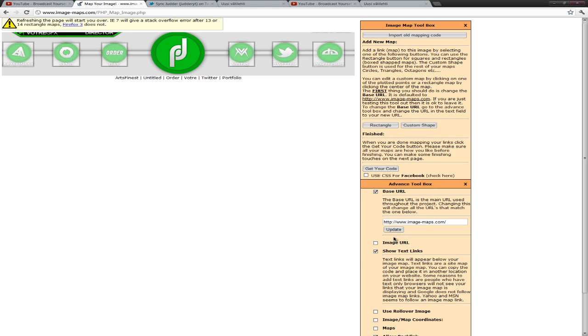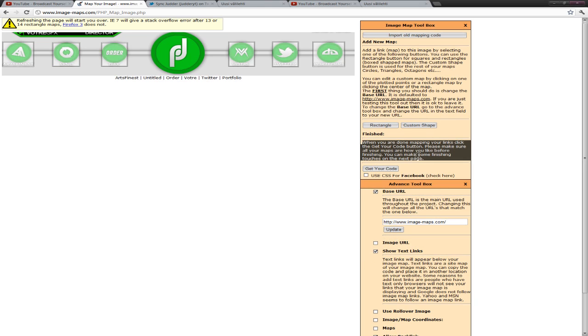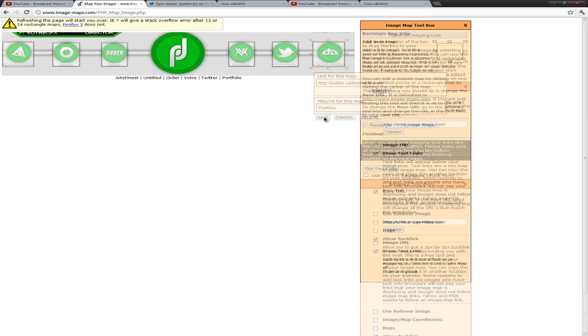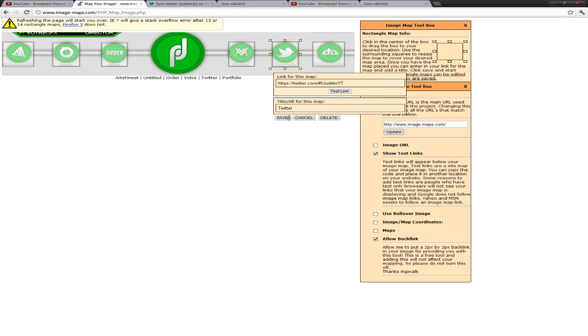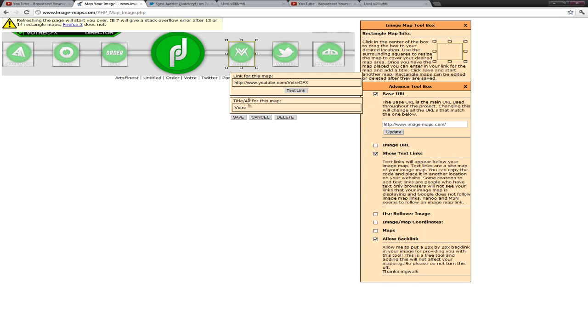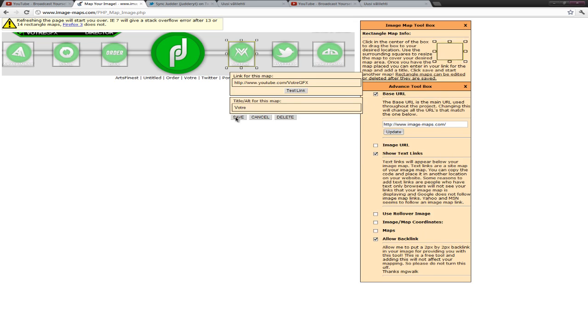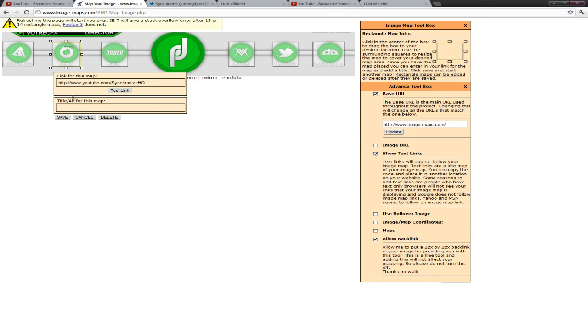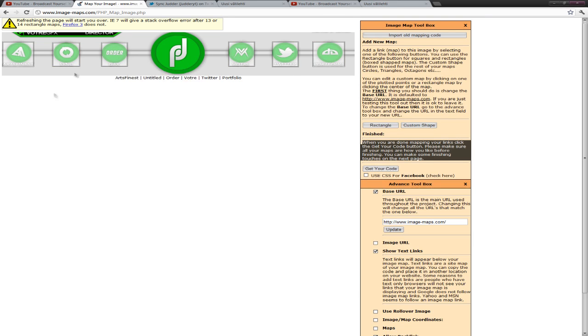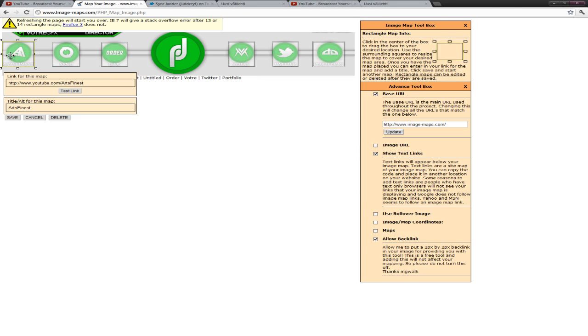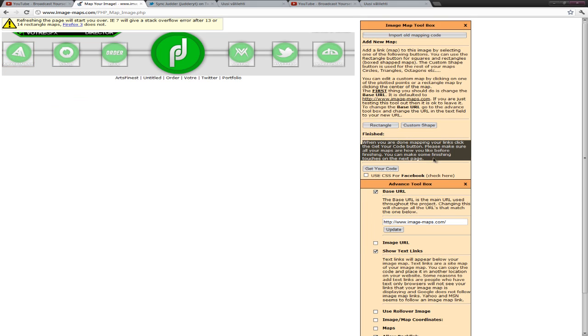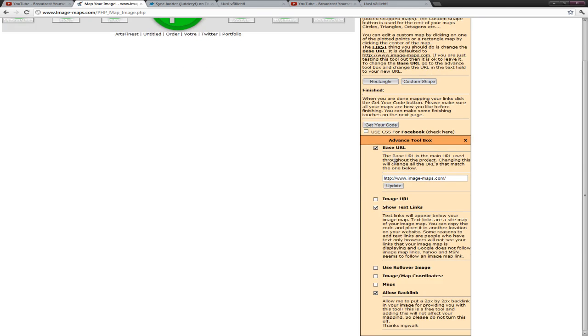Alright guys. I'm back. And I've got them all covered. There's my portfolio, Twitter, Vulture Media, actually Vulture GFX, Sync, Artifinals. All those stuff. Alright. Now when you got them all mapped.